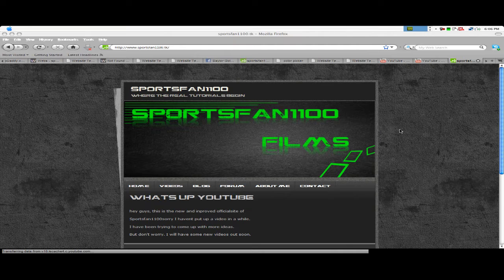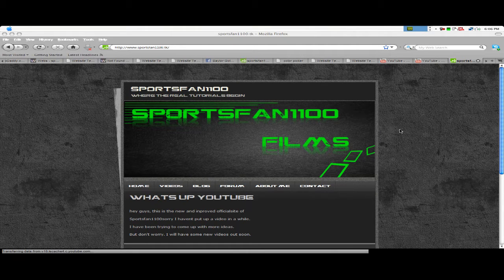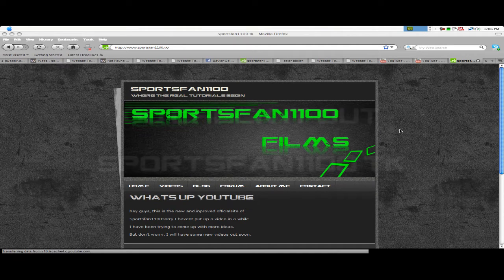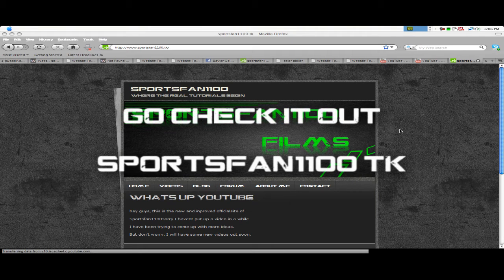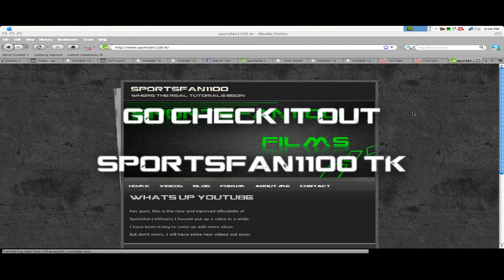Hey guys, SportsFan1100 here, part of SportsFan1100.tk, and yes, you were looking at my new website layout.